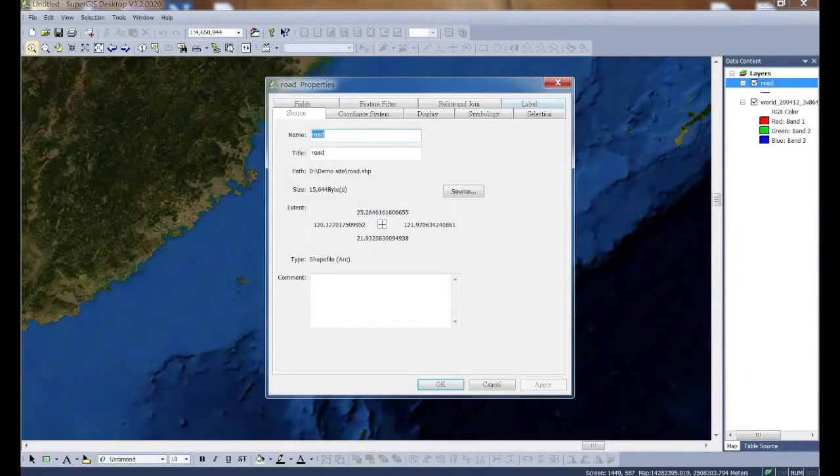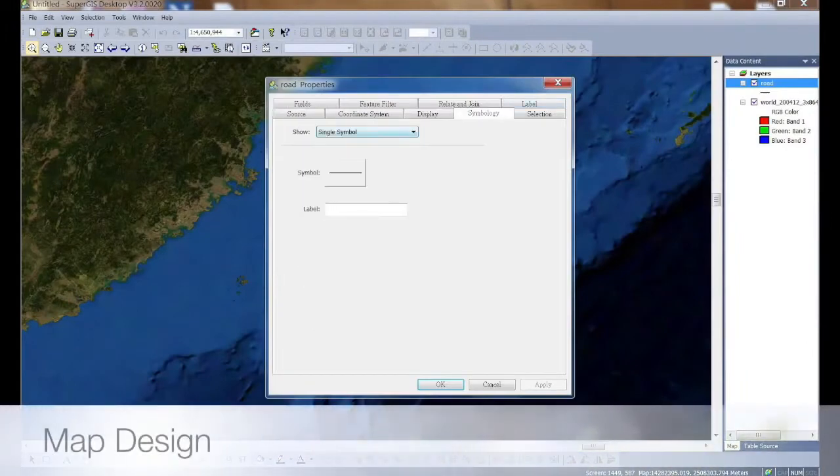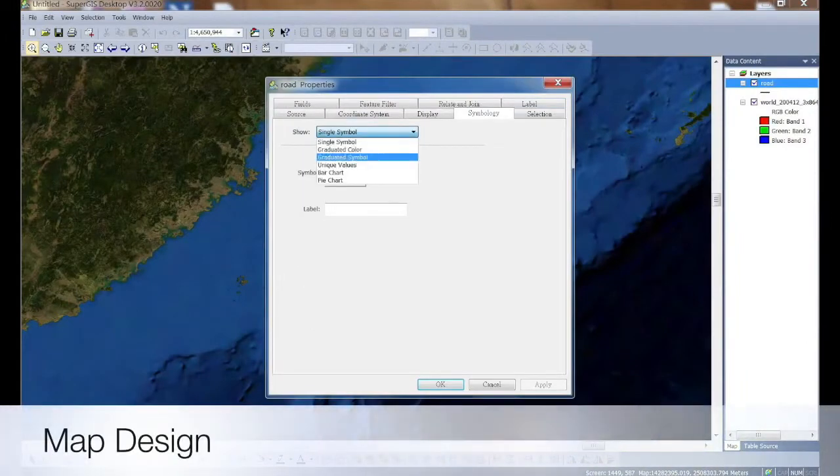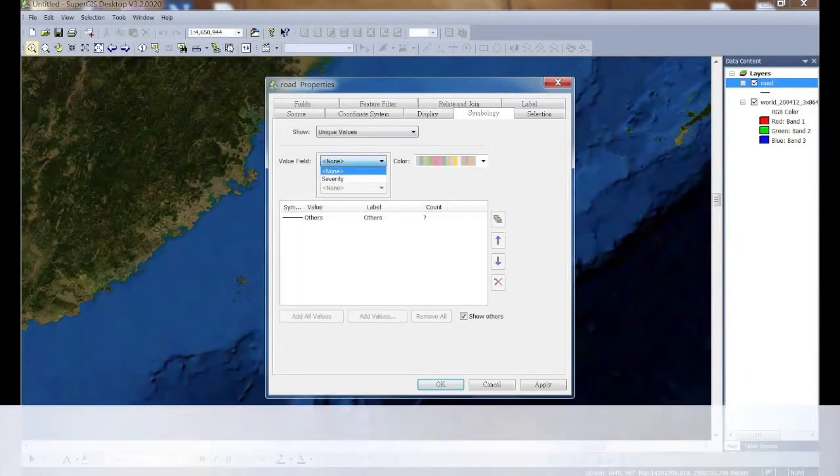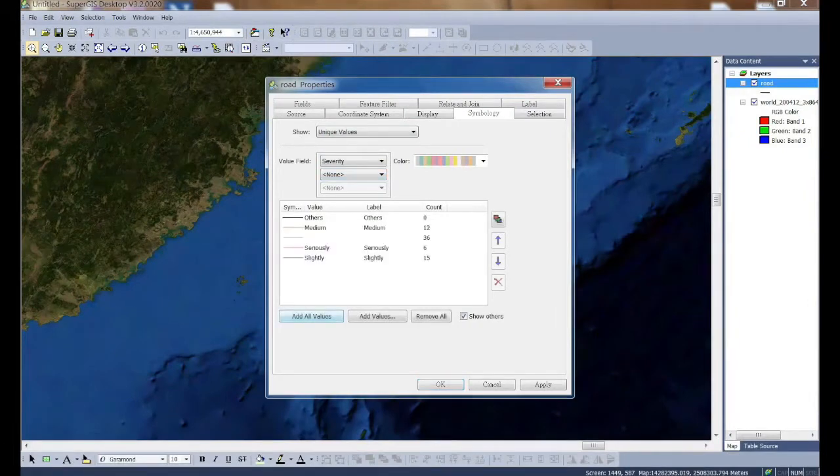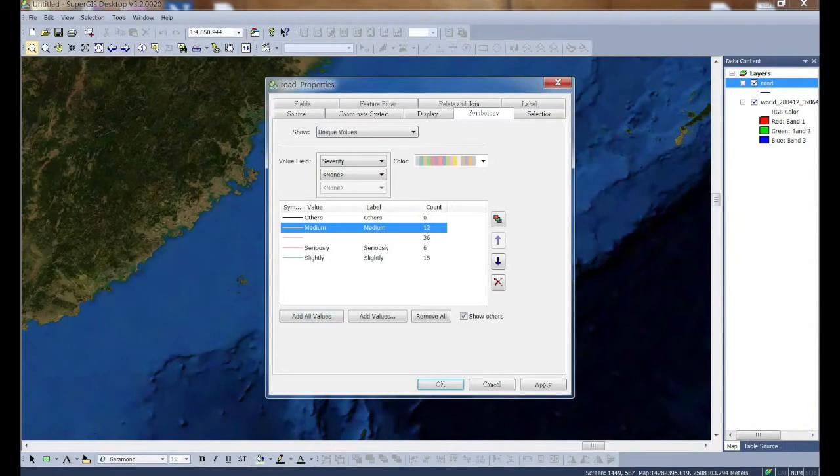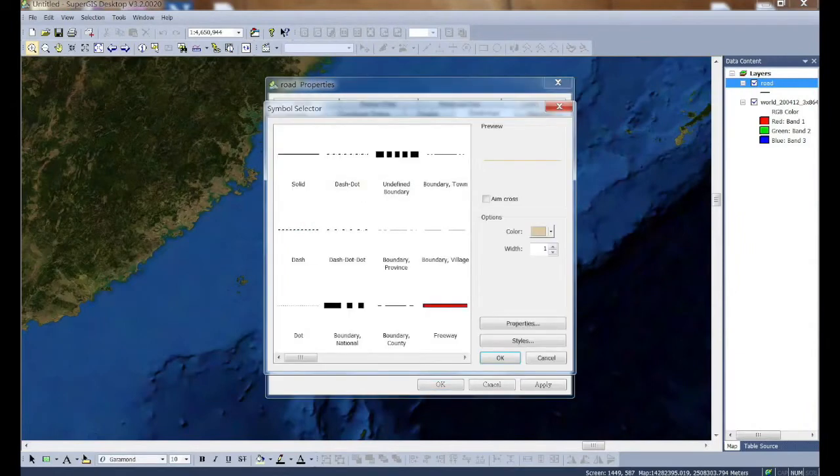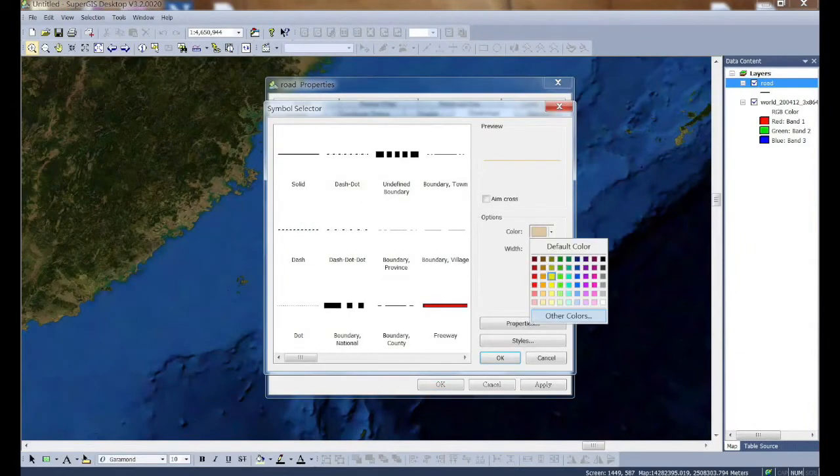SuperG3D Earth Server gives our user an integrated data publish experience. Users can use SuperG3D desktop or map designer to design and publish the data, which means they can design their maps under familiar environment.